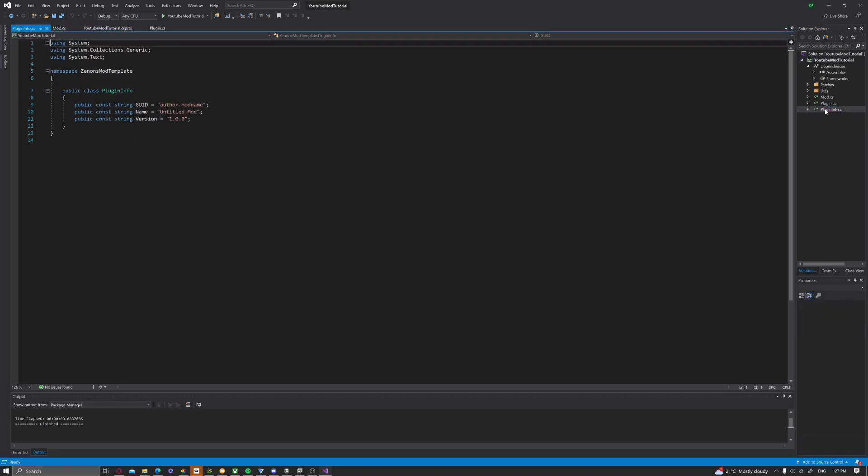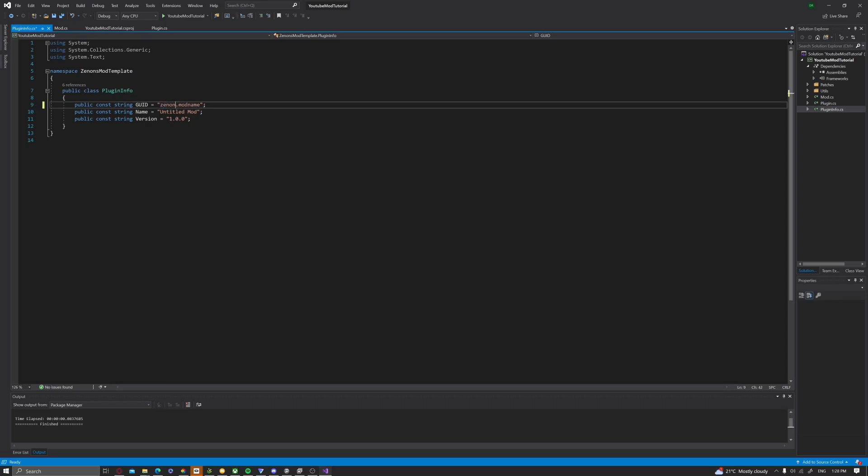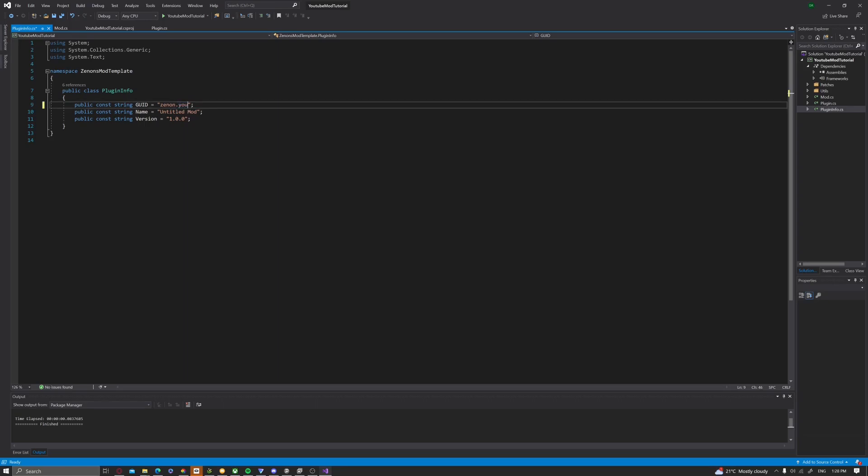Wait, no, then you want to go to plugin info. And then you just want to put, where it says author, replace it with your name. In my case, it's Xenon. And then, wherever it says mod name, you put it to whatever your mod name is. So you put YouTube.